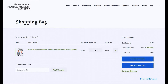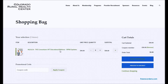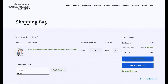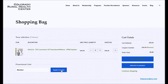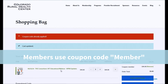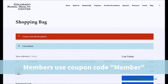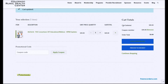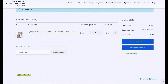This will bring you to your shopping bag, where you will see the webinar listed along with its price. Since you are a CRHC member, type 'member' in the coupon code box and click Apply Coupon. If you go over to the cart totals, you'll see that with the member coupon code, the $49 has been removed and your order total is zero.